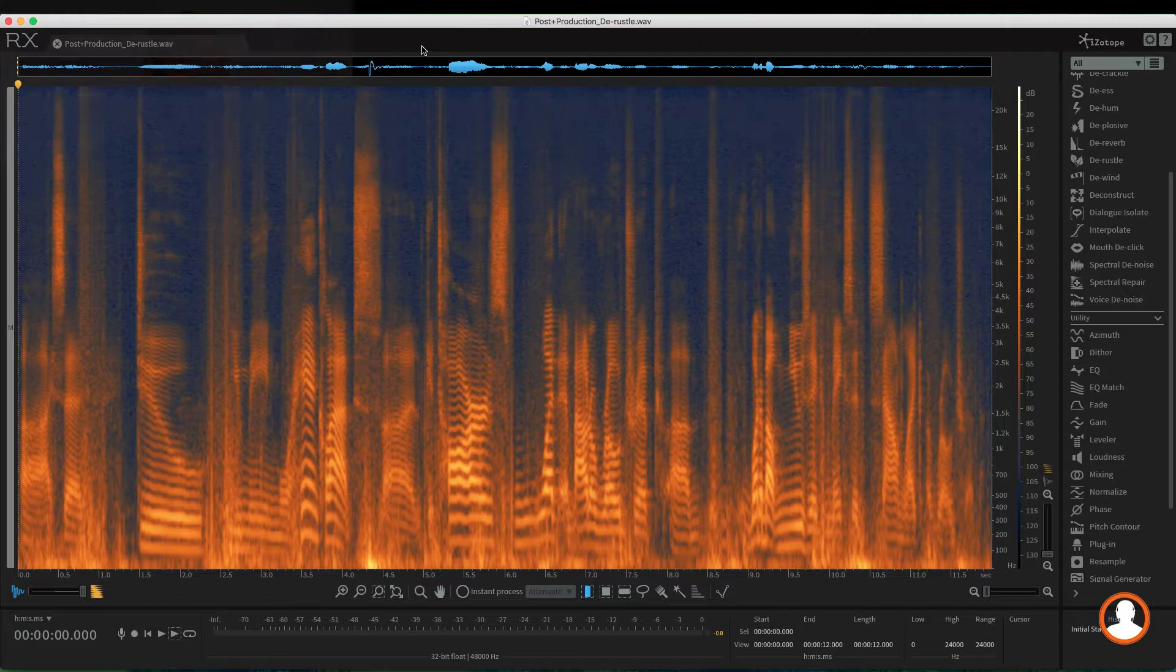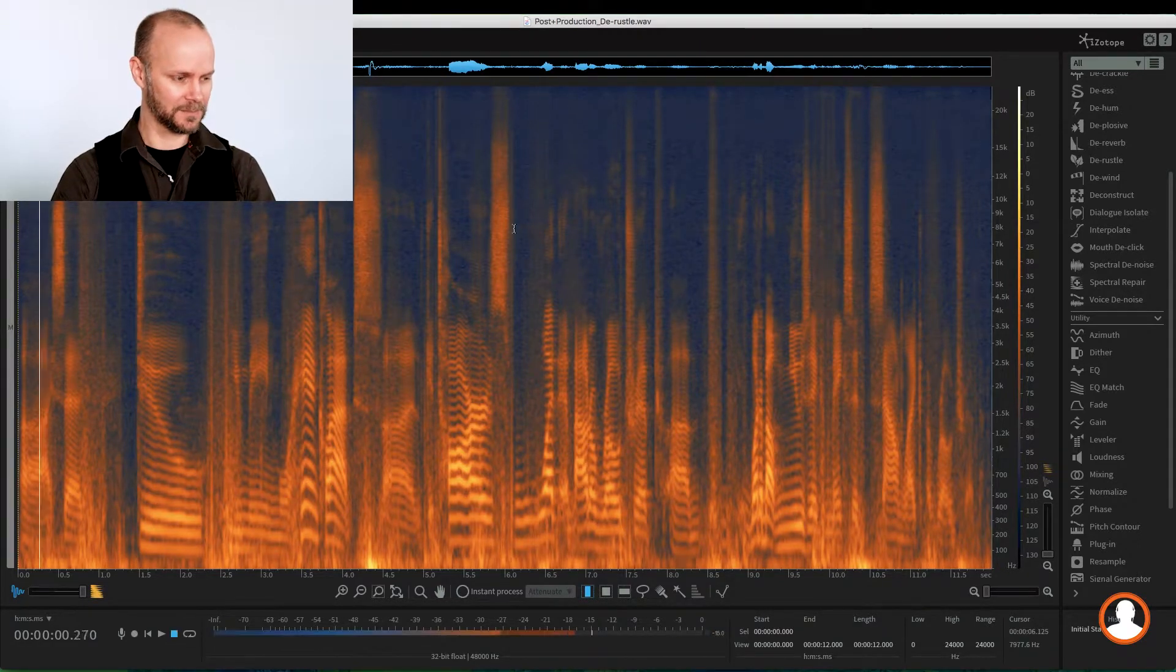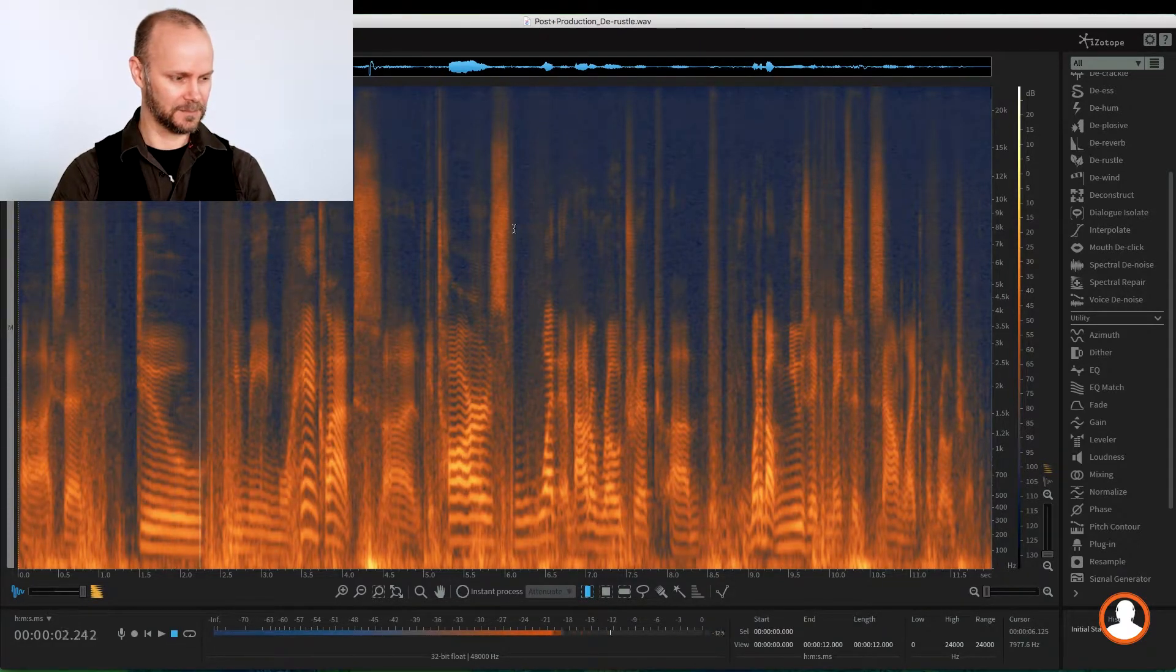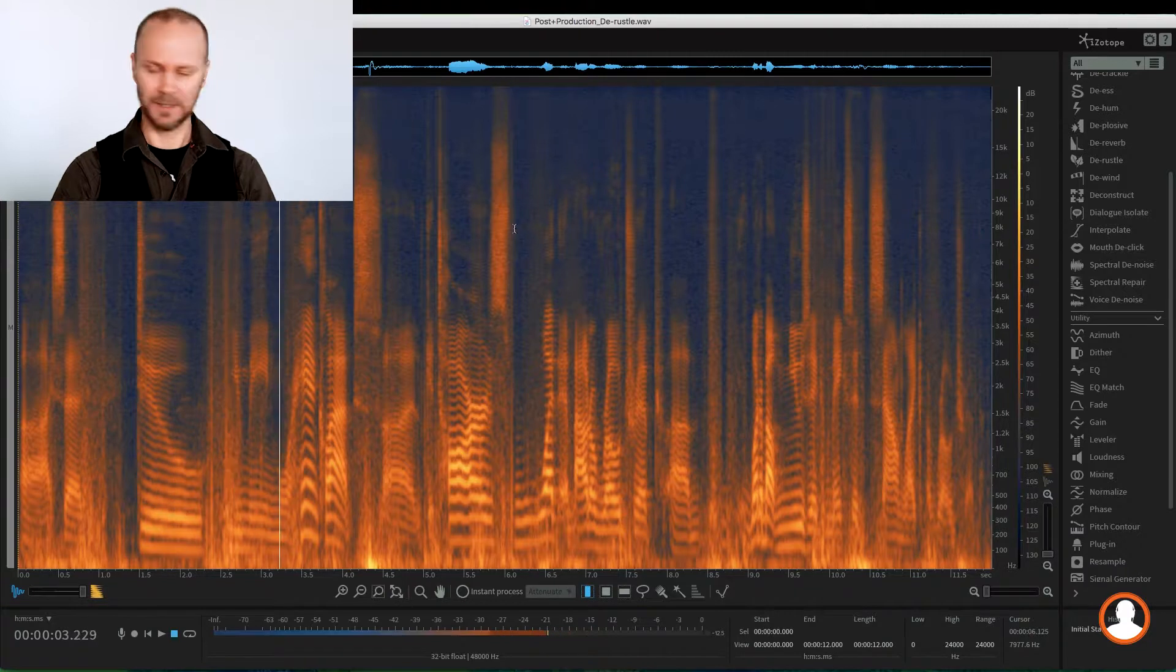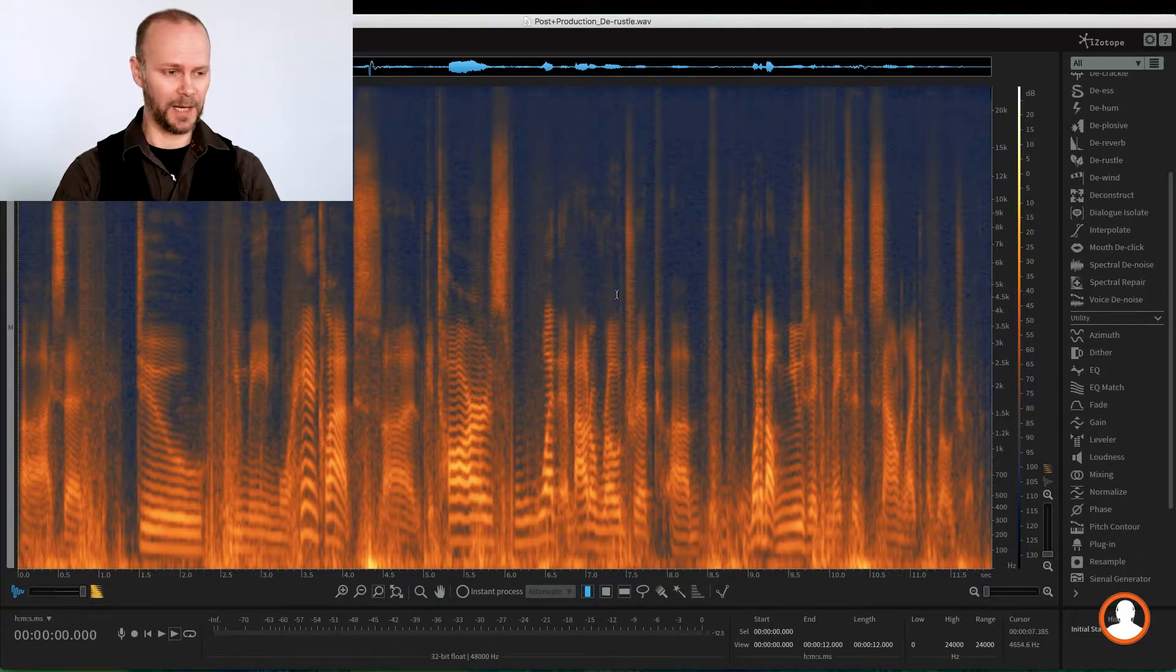But you can see that there's lots of rustling. We'll listen to the beginning part again. [plays audio: 'I said, do you mean more hand claps?'] Right, so that's pretty extreme.